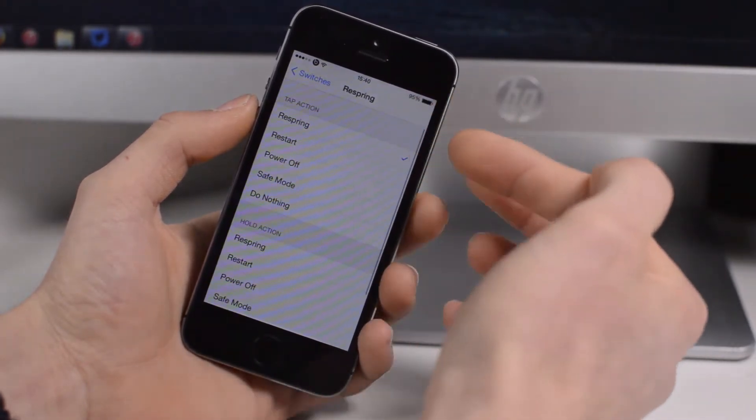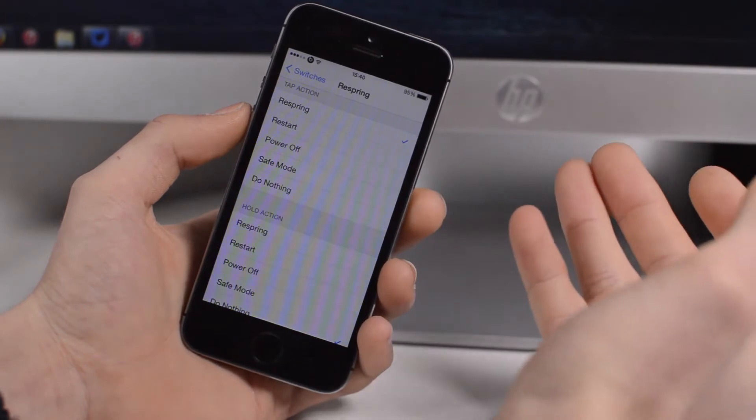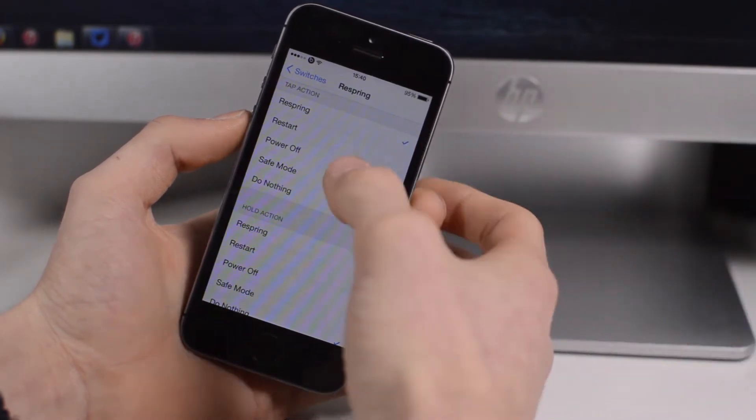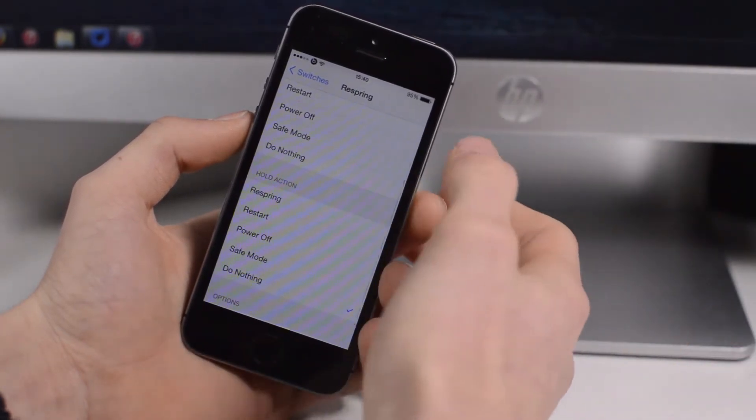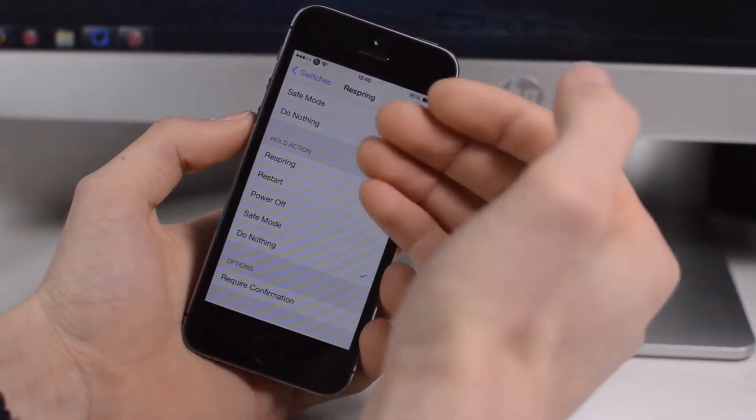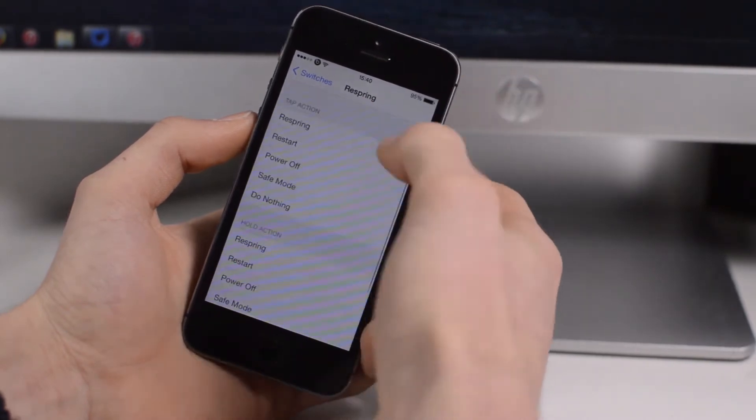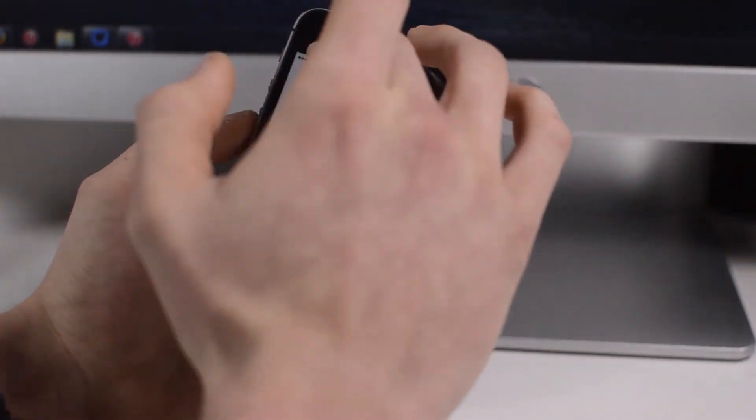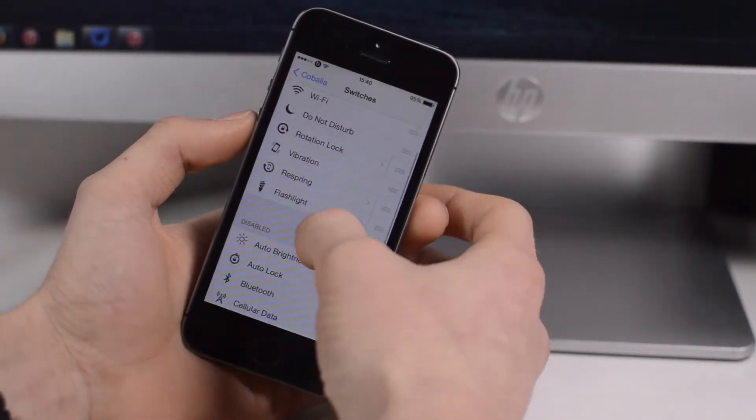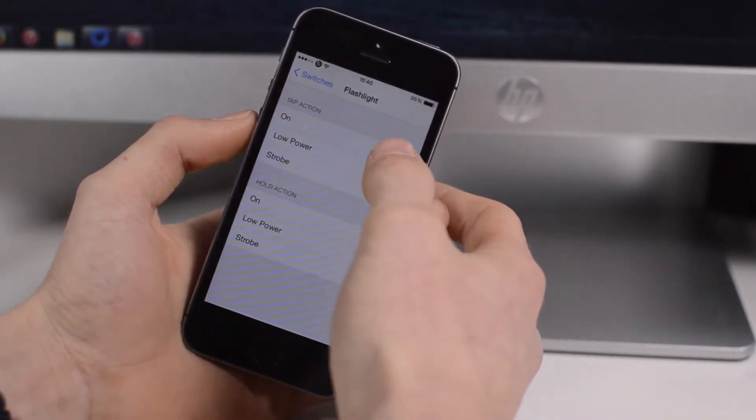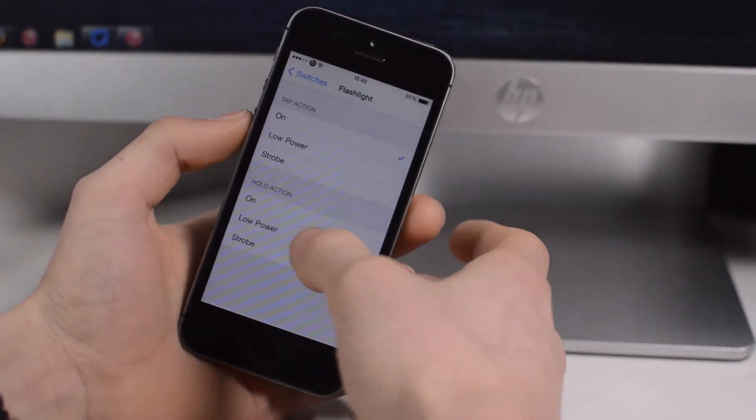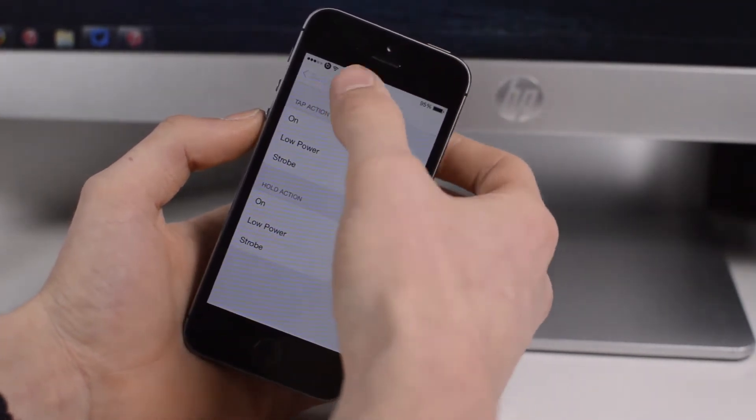You have some other options as well, such as the respring one where you can choose the option it does - respring, restart, power off - say if you have a dodgy power button. If you hold the action you can have another option as well, so you can actually have two options within that. You've got a couple like the flashlight where you can have low power, strobe, and same with the hold action.